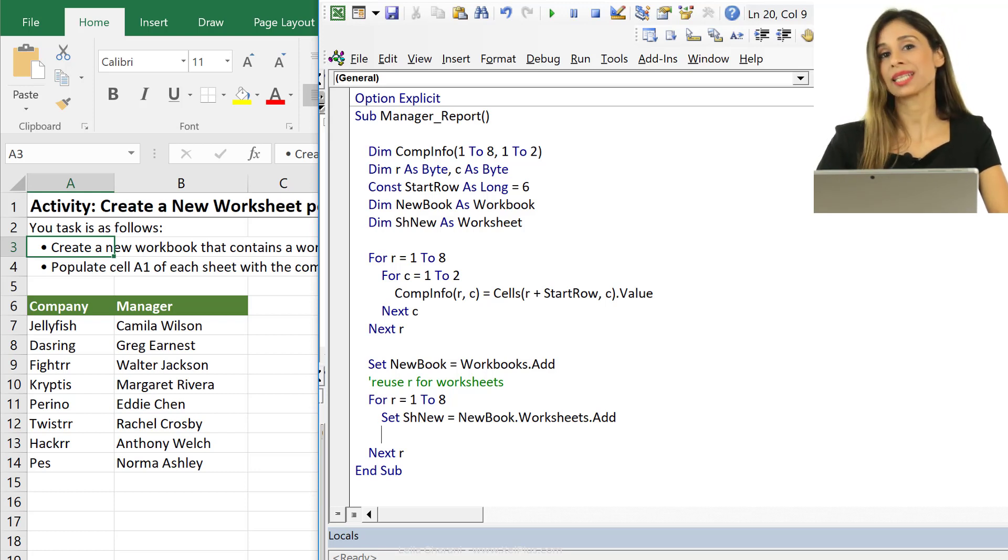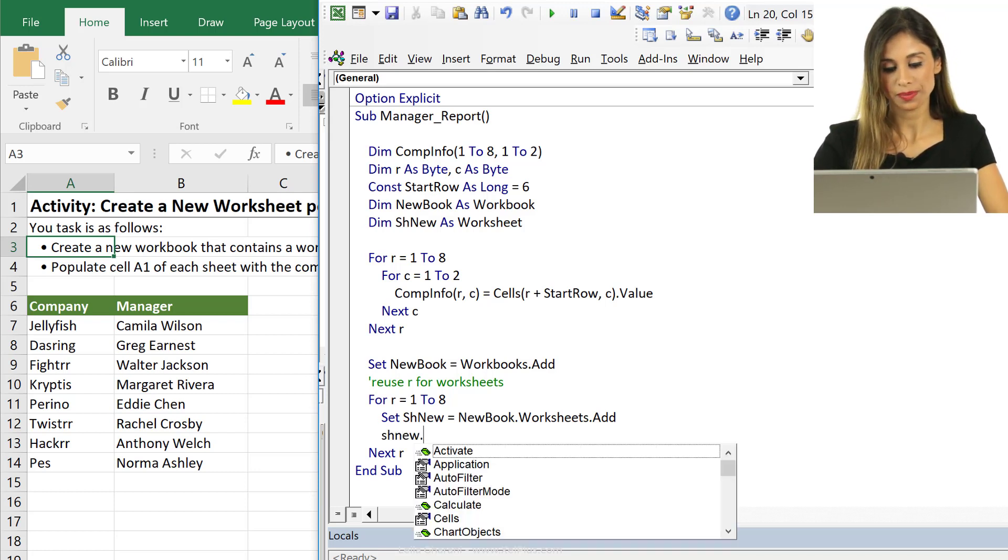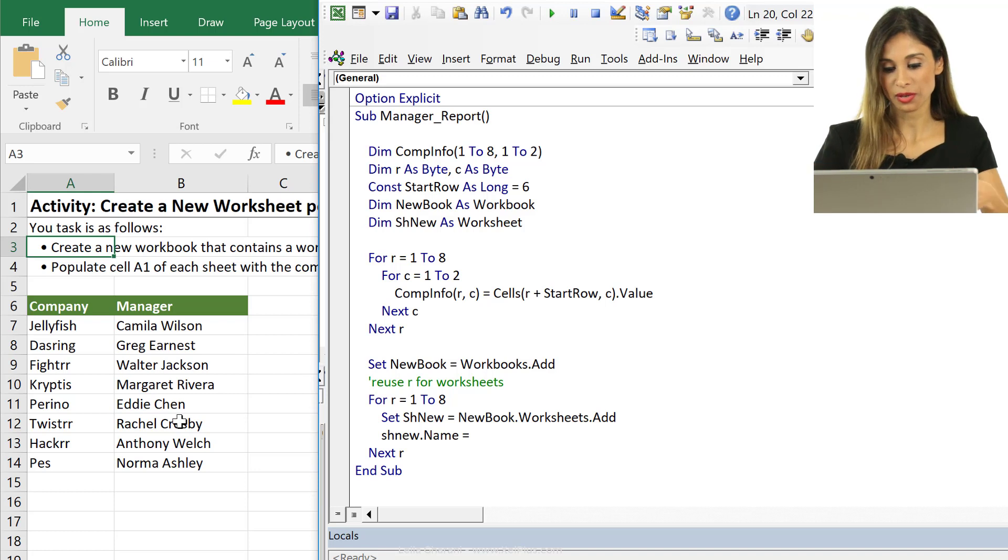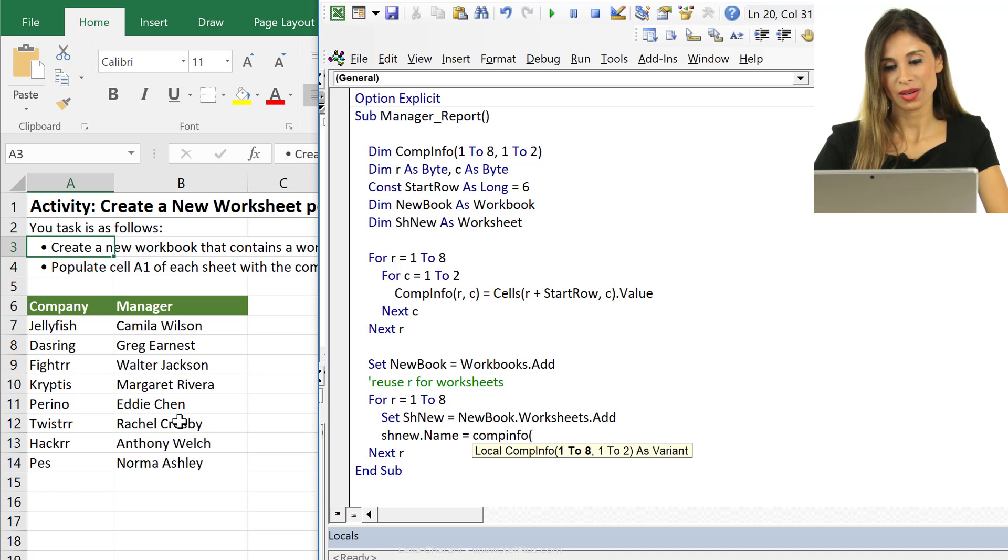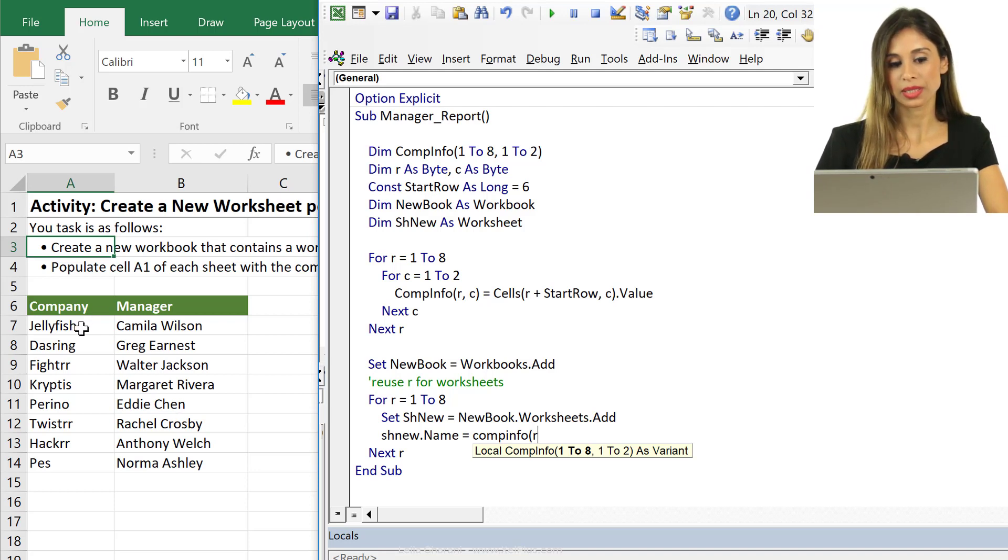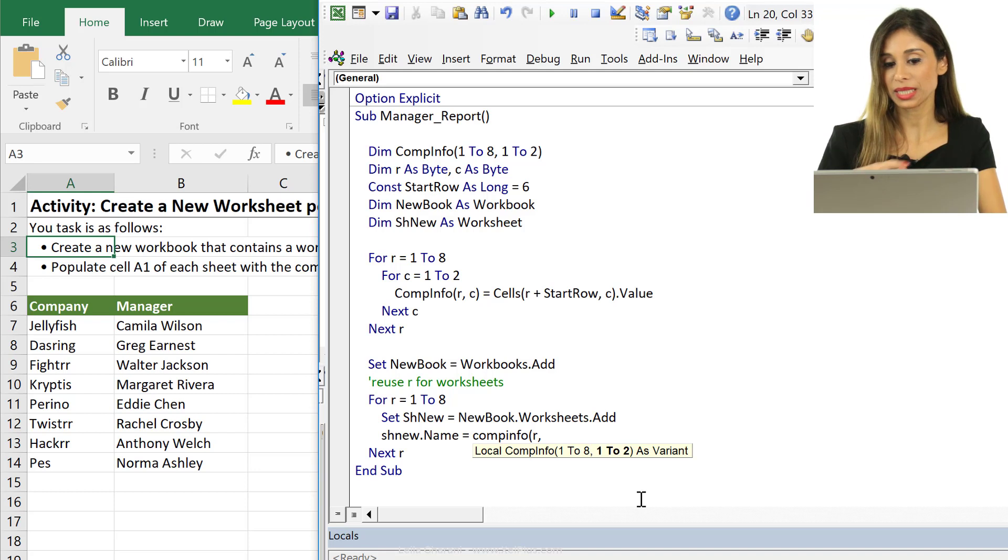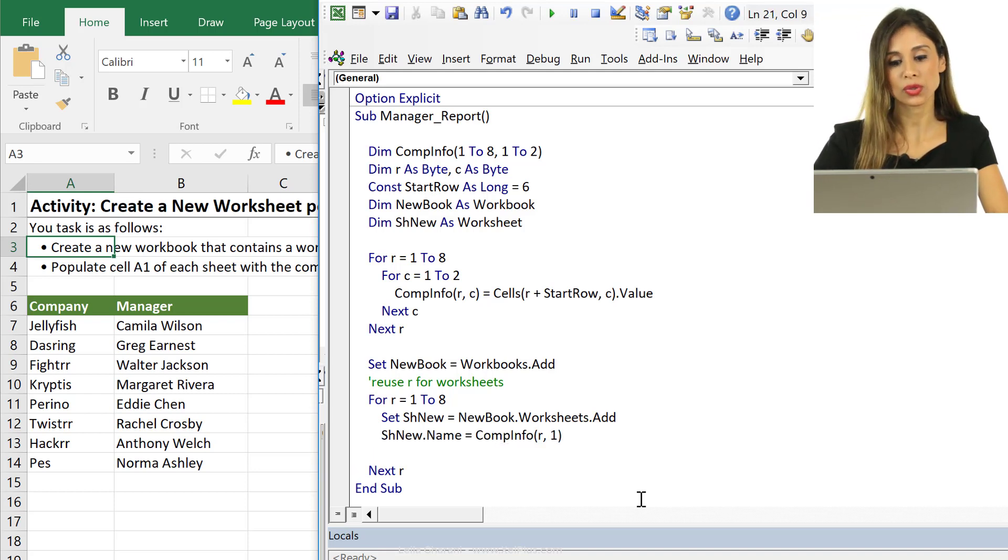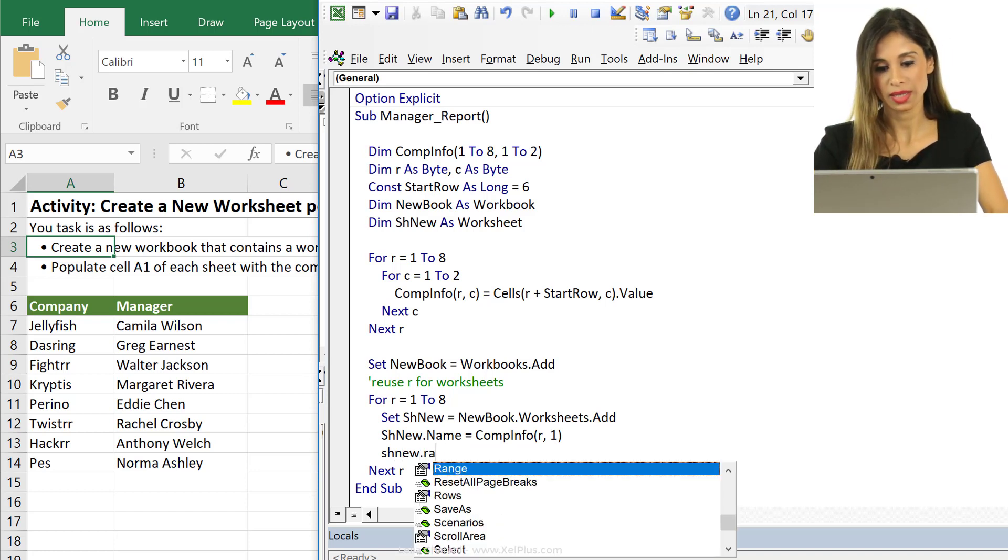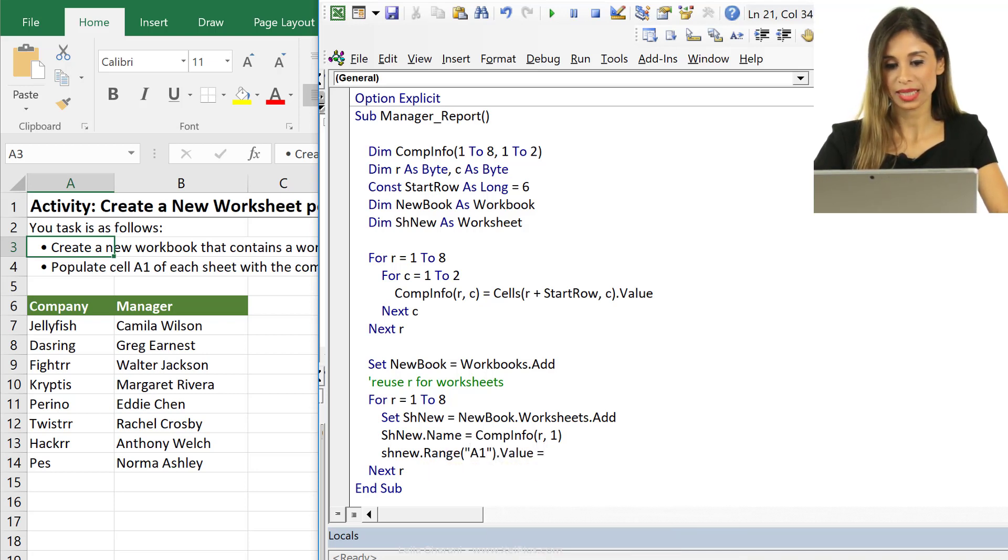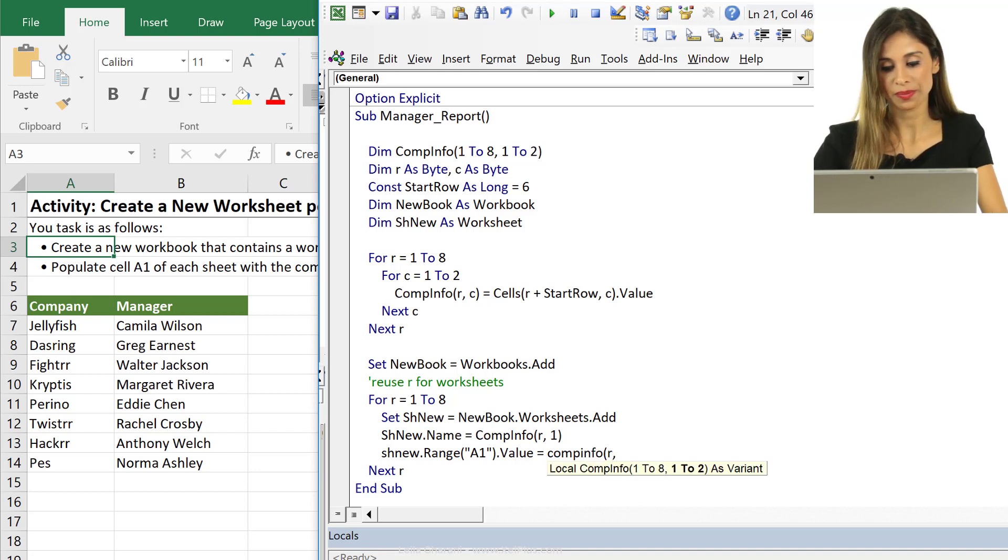Then we need to assign the name of the sheet to be equal to the company name. We're going to do shnew dot name equals. Here we can refer to our filled array. So that's going to be comp info. Now what do I have to select here? What's the row? It's the R. So if it's in number 1 it's going to be jellyfish. If it's number 2 it's going to be dasring. What about the column? That's going to be fixed because my company name is in column 1. Then I can also do shnew dot, now I want to write in cell A1 so I'm going to do range A1 dot value equals comp info. The same thing, it's going to be R1.